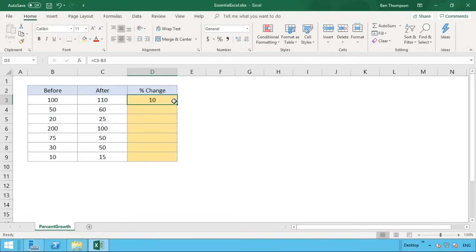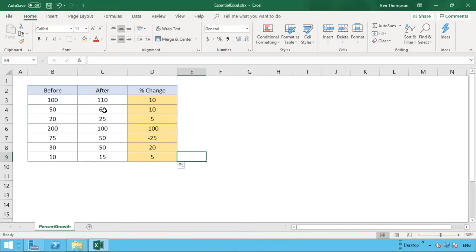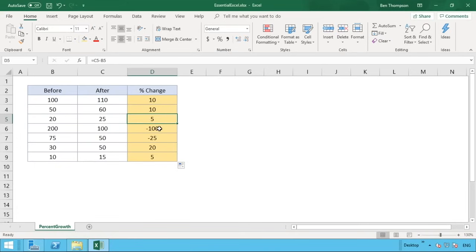We can drag that formula down to see the results for all the other rows. In row four we also had a change of 10, in row five a change of 5. In rows six and seven we've had reductions, shown as negative numbers — from 200 to 100 is a reduction of 100, and a reduction of 25 in row seven.